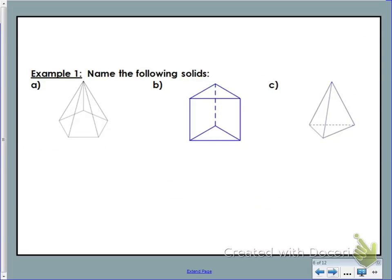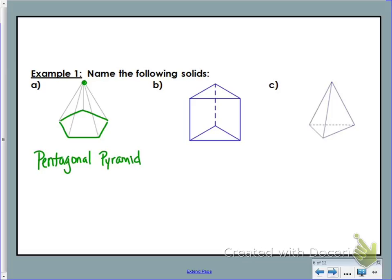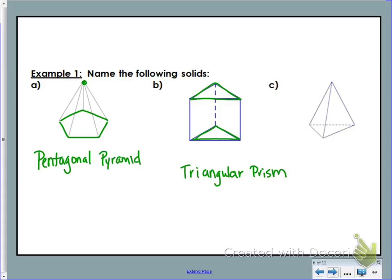Let's look at example one — naming the following solids. We name solids based on two things: what the base is, and whether it's a pyramid or a prism. Since this particular shape meets at a point, it's a pyramid. The base is a pentagon, so we call it a pentagonal pyramid. Here there is no point, but there are two congruent triangular bases, so this is a triangular prism — not a rectangular prism, even though three faces are rectangles. The last shape meets at a point with a triangular base, so it's a triangular pyramid.